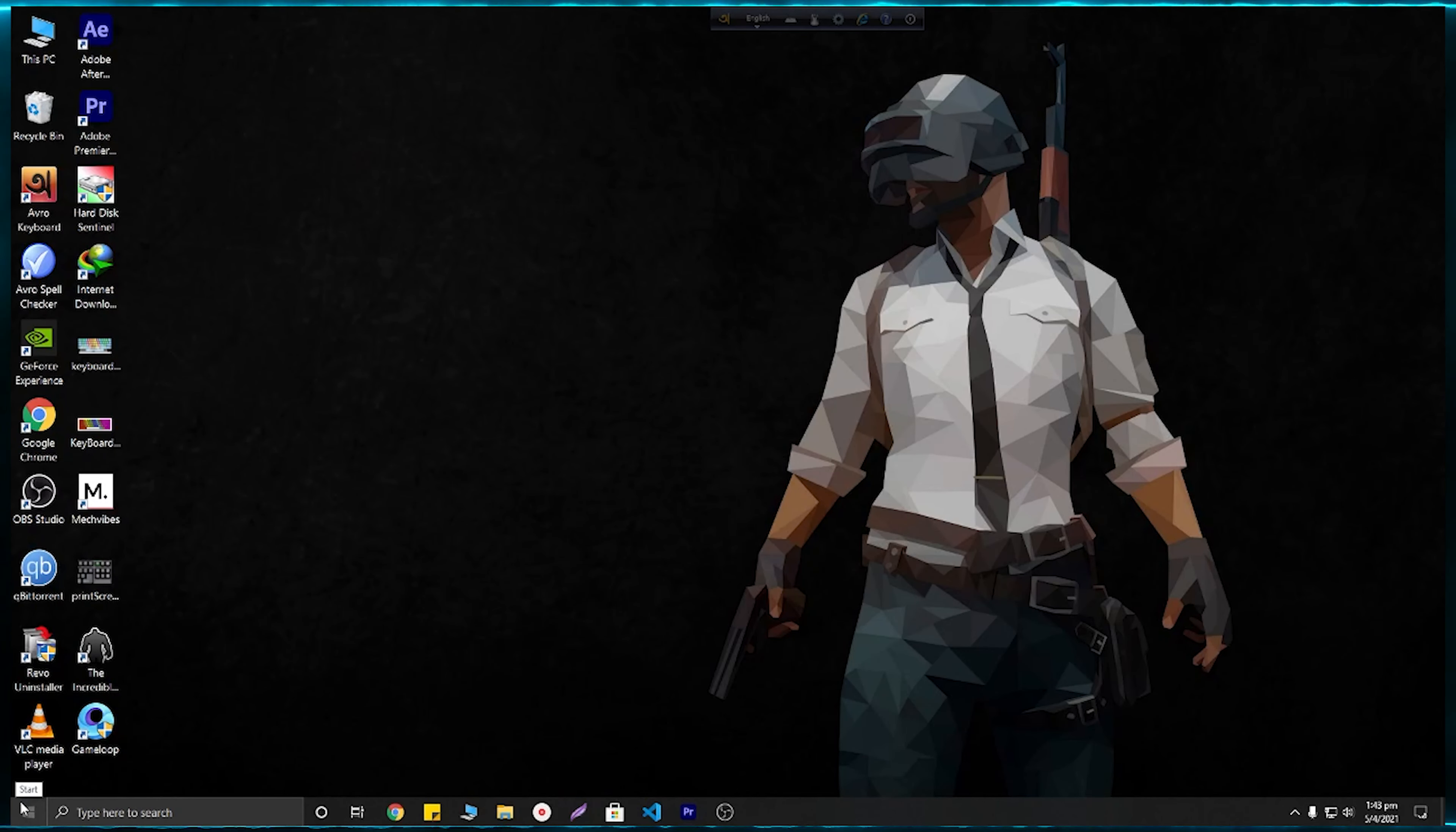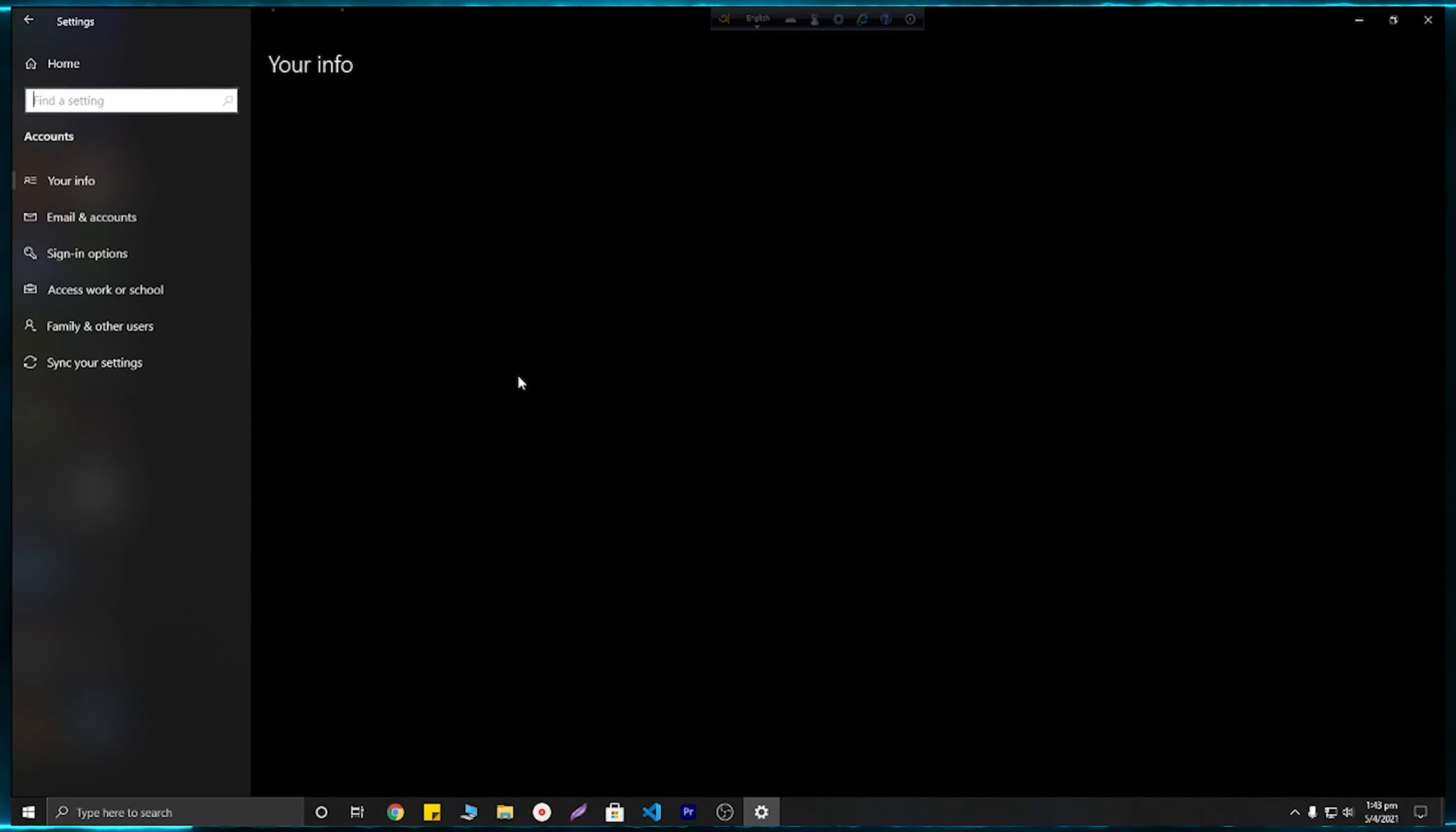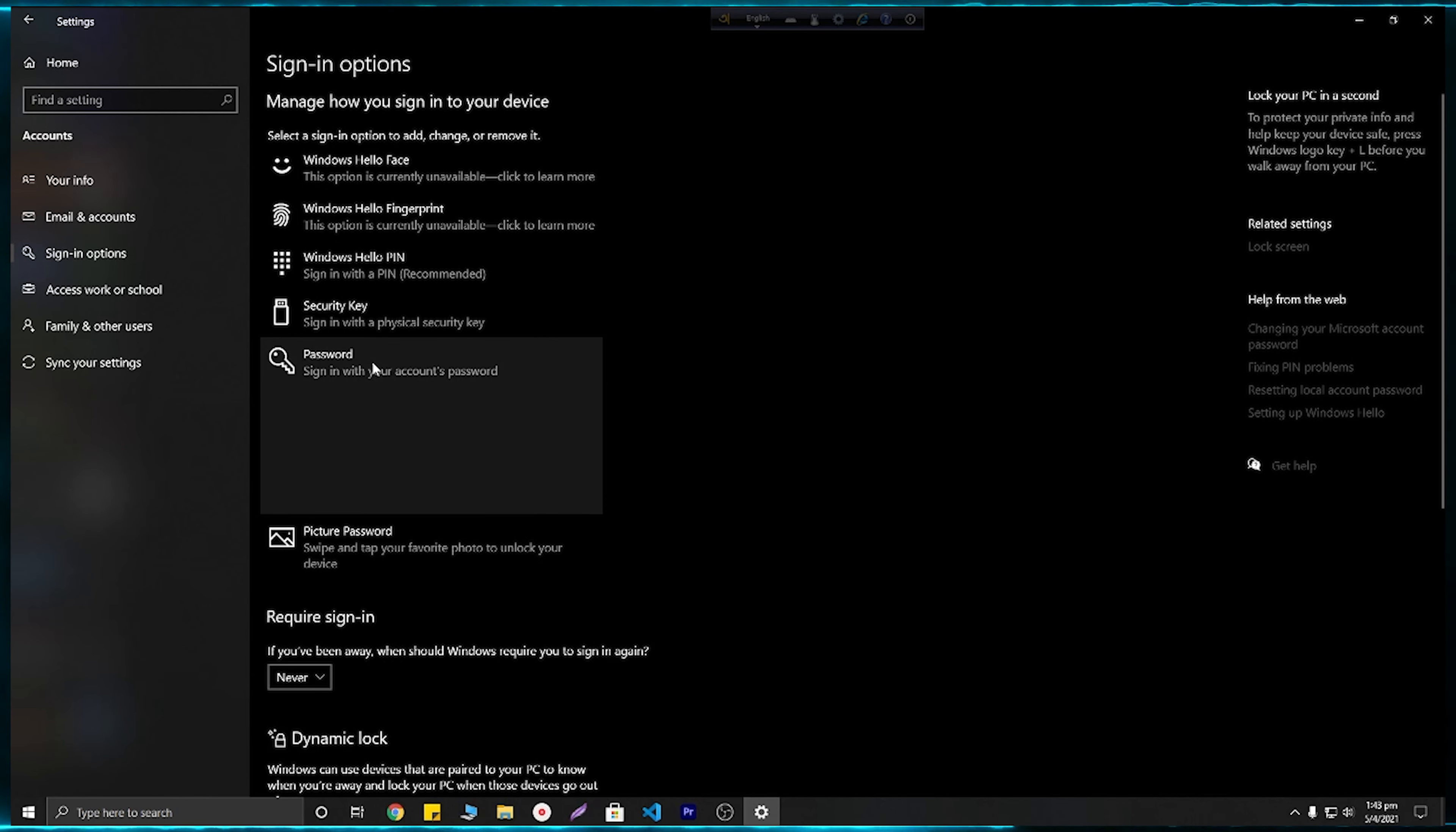First of all, you need to select the Start button and then click on Settings. After that, click on Accounts and select Sign-in Options. From here, just make it Never and click on Password.